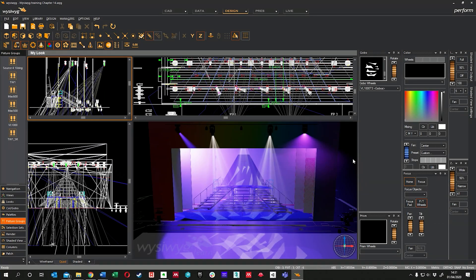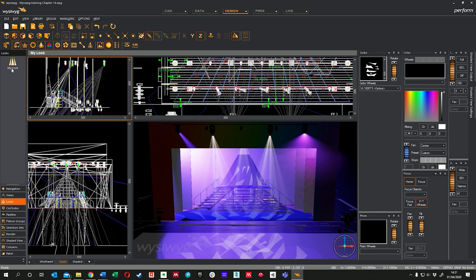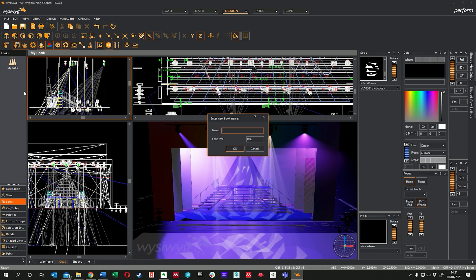Lesson 33 - we're going to look at saved looks. So we've created a look we quite like. If we jump across to Looks here on the panel, we can save this by creating a look panel. You get one to start with called My Look, so whatever I've done in this scene at the moment is saved here. If I create a new one by right-clicking and going to New Look, it just deletes everything. So let's call this Test One.